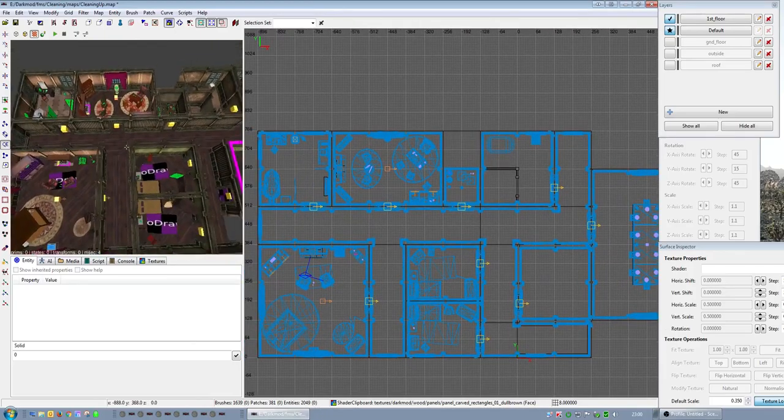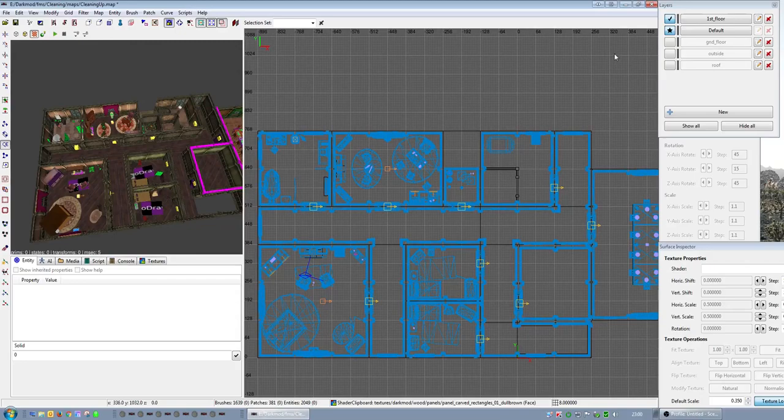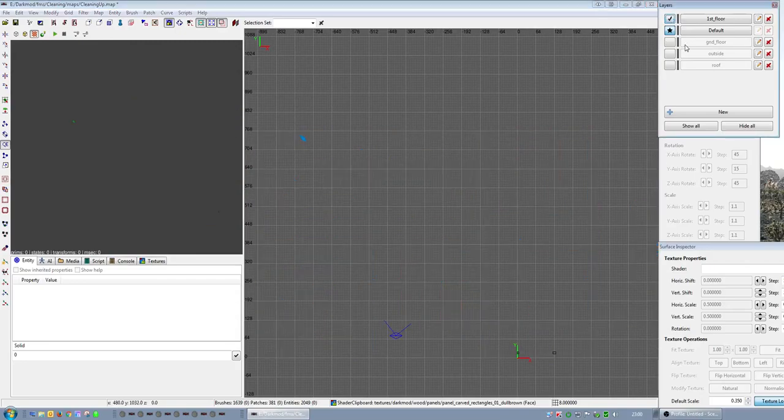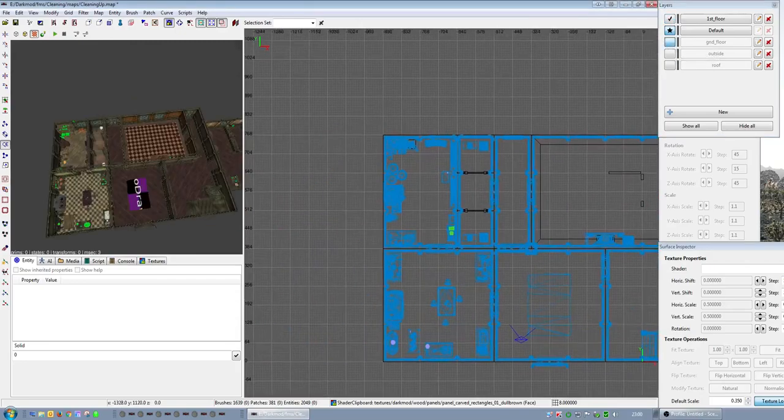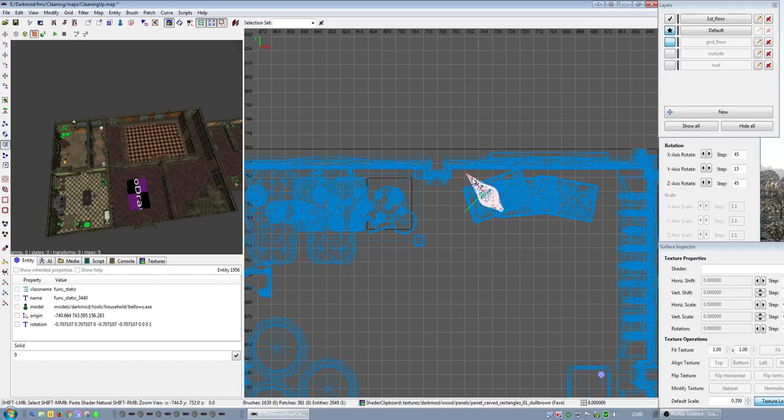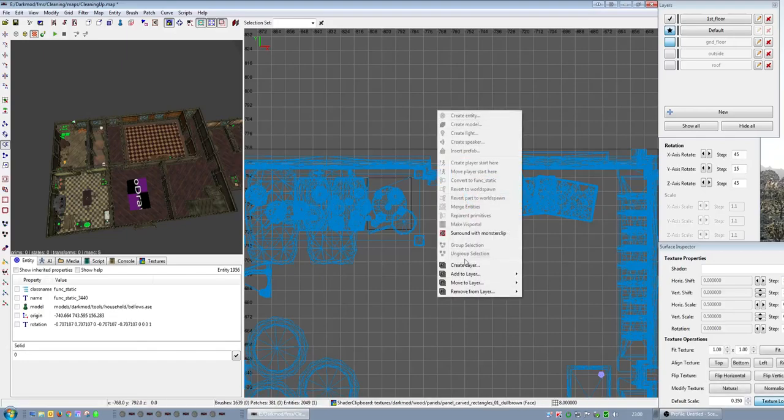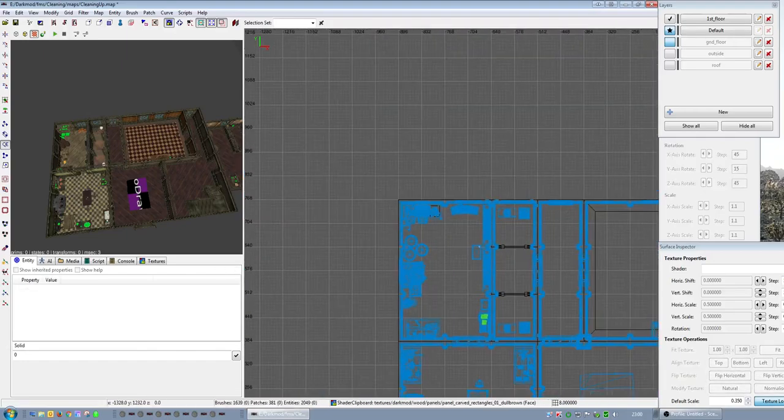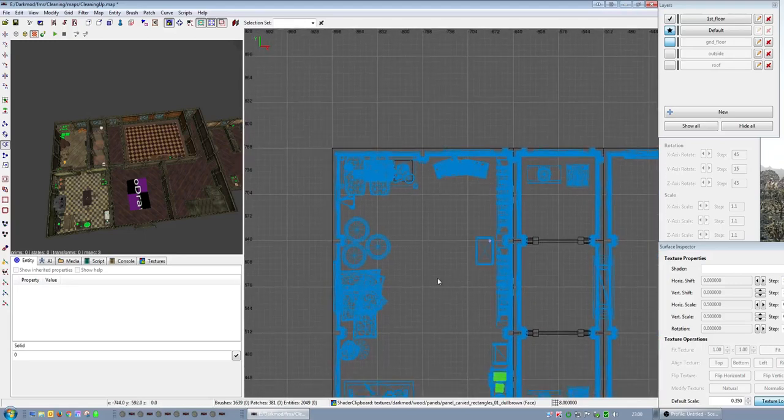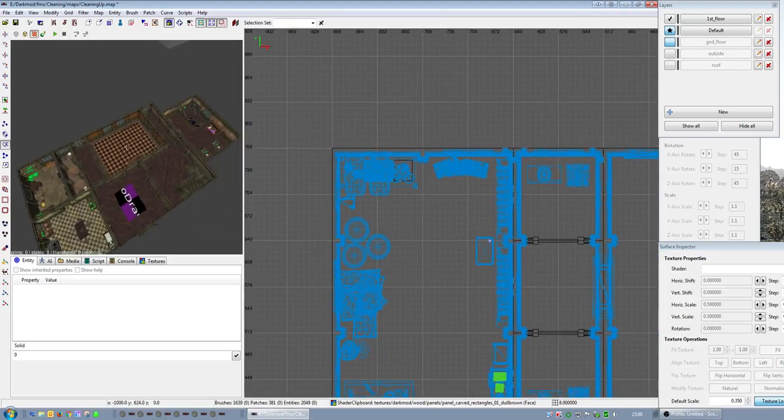But there you go, fella. And let's hide the, go back to the ground floor. Move that up to the first floor. What else have I done? I haven't really tweaked the ground floor all that much.